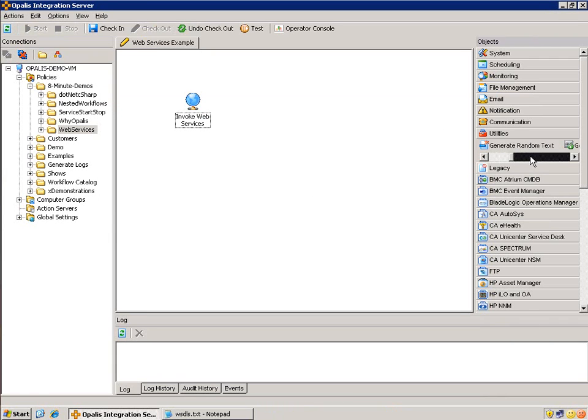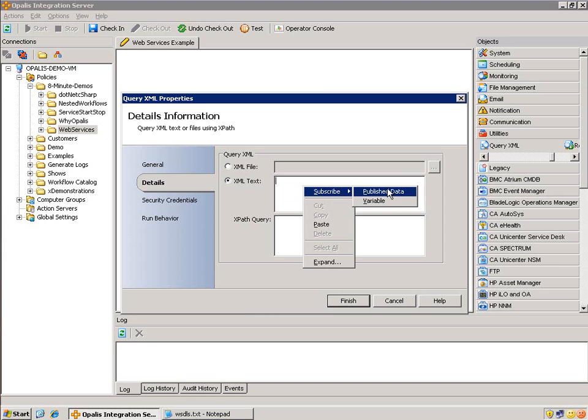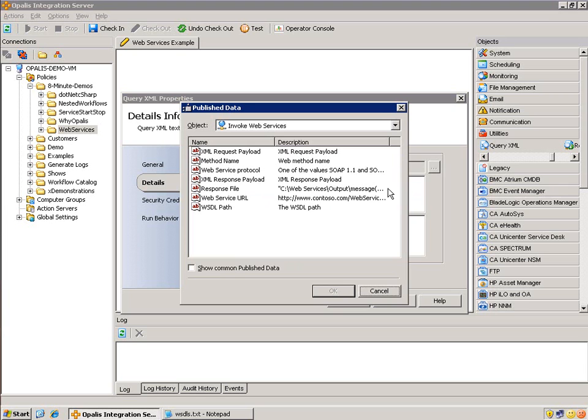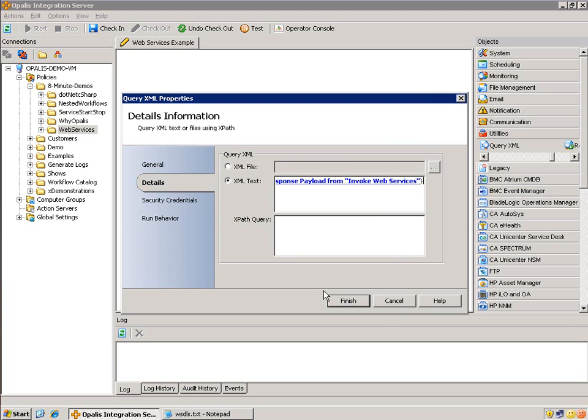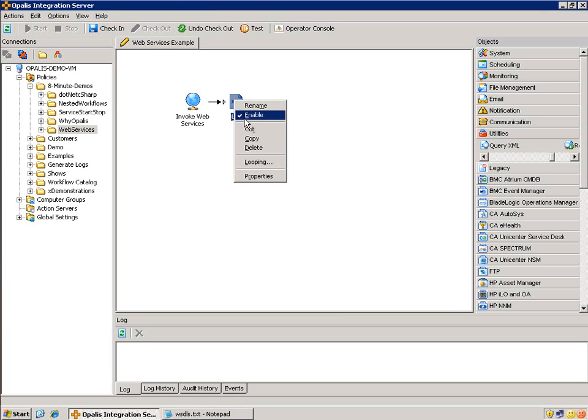So let's go Query XML, which is still in the utilities category. We grab that guy, connect him up like we always do, open him up. Now we could either reference a file or quote unquote text. This is going to be the published data, subscribe published data for the response payload. It's treating it as text. It's going to pass it on the data bus, and it'll treat it as text. If you save the XML off and wanted to manipulate it beforehand, you could do that, and then you could call it from here. All we need is the XPath query, something simple like this. That'll get us the latitude.